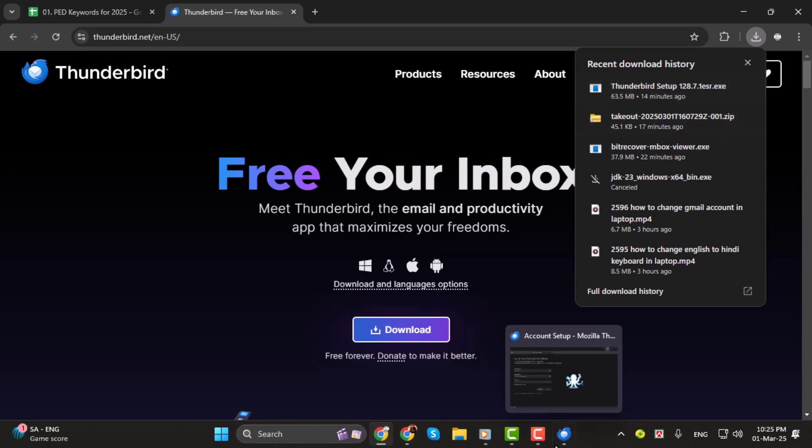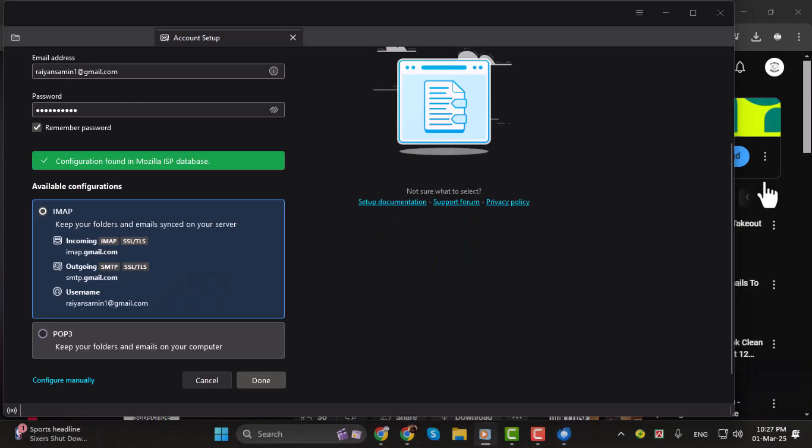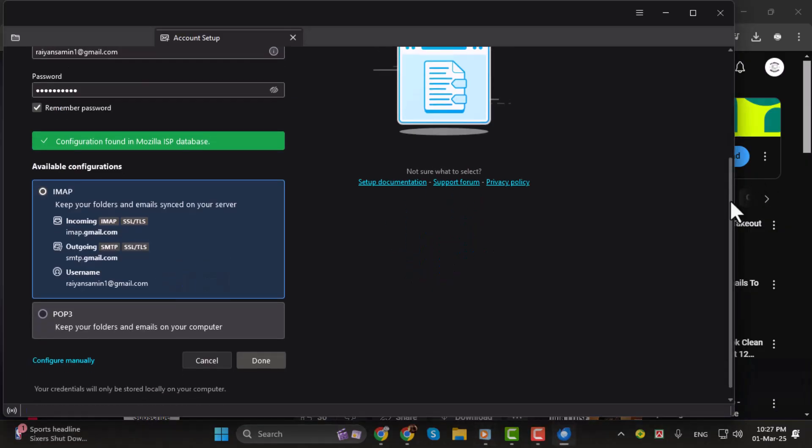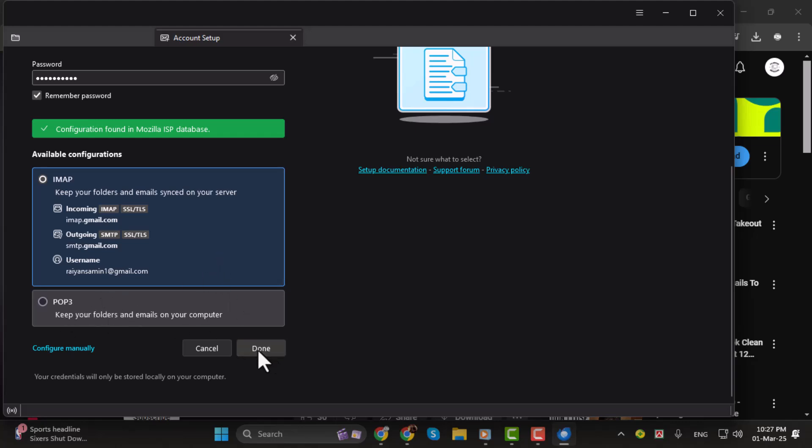You'll need to sign up by entering your name and any email address. After entering your password, you'll have two options, IMAP or POP3. If you want to sync emails with the server, select IMAP. If you prefer to store them locally, choose POP3. We'll go with IMAP and click Done.